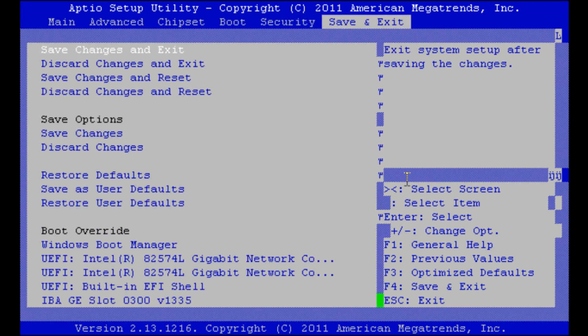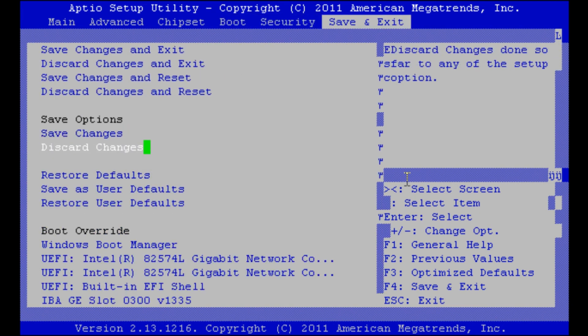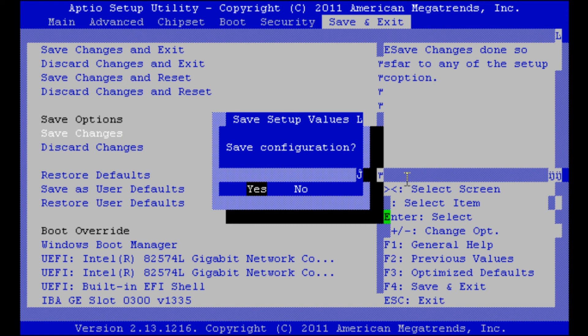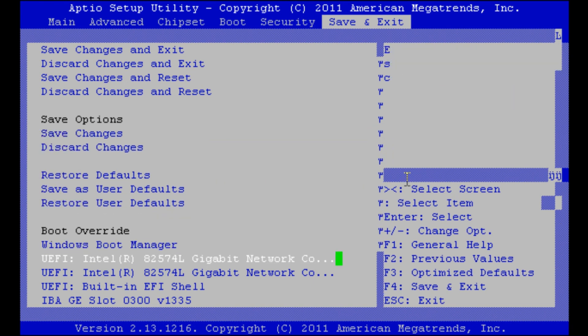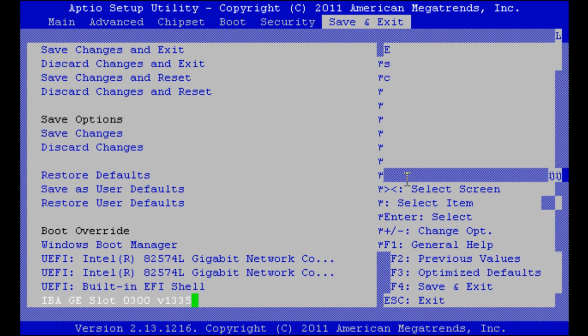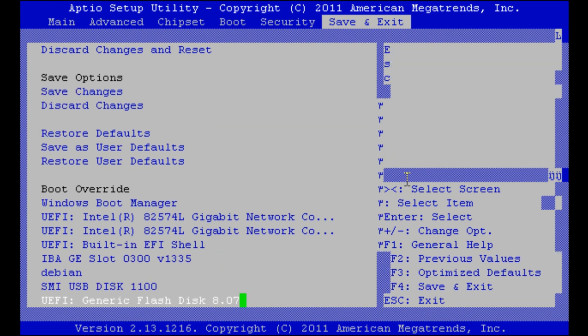No password. We want to save changes. Yes. Down here we can choose our boot override and we will select our USB thumb drive in UEFI mode to install Debian.